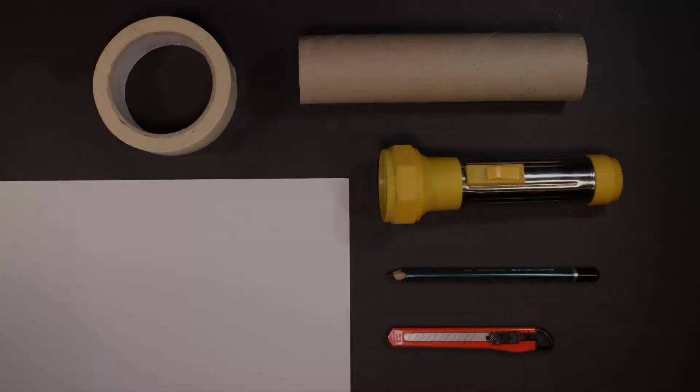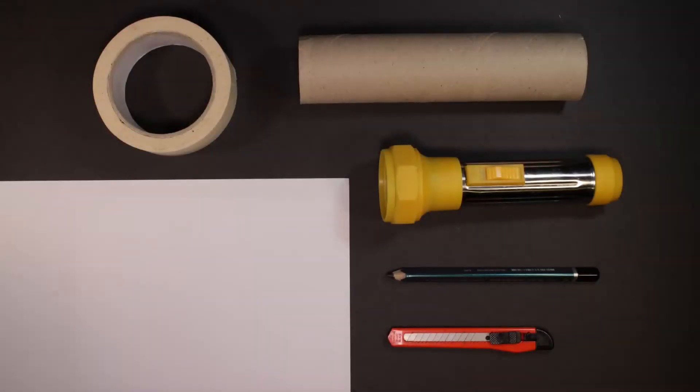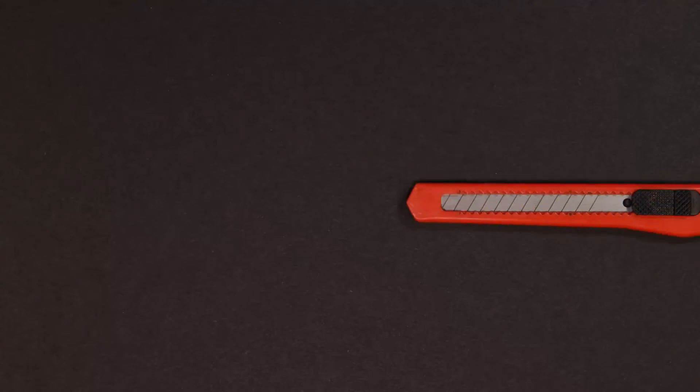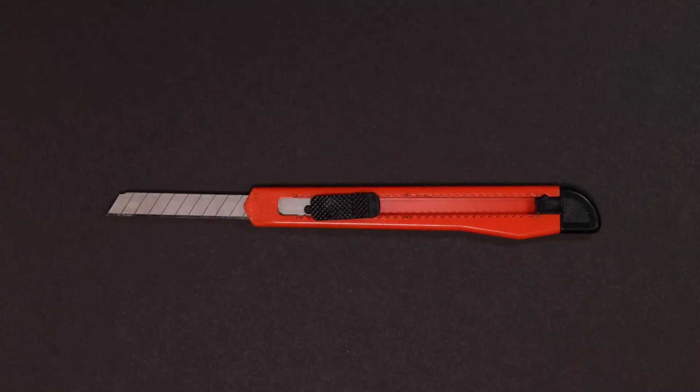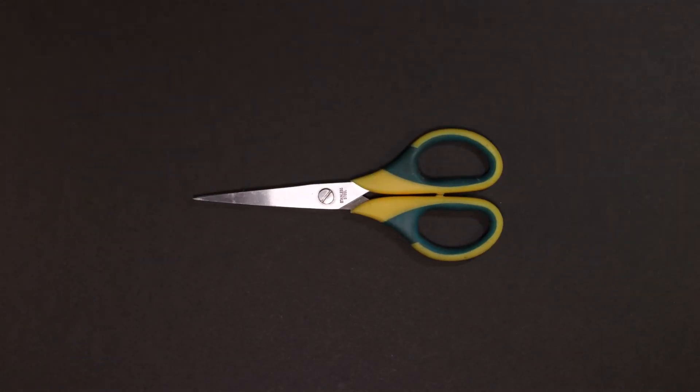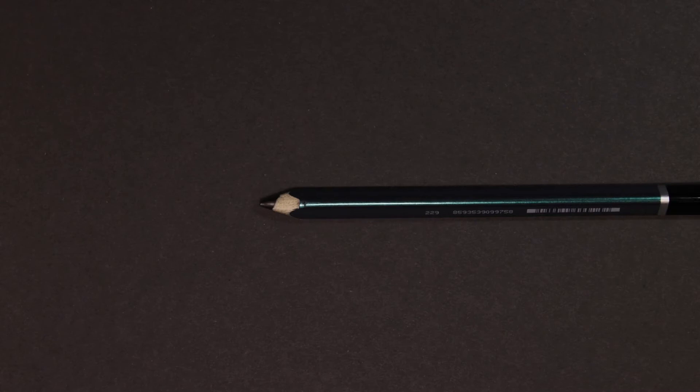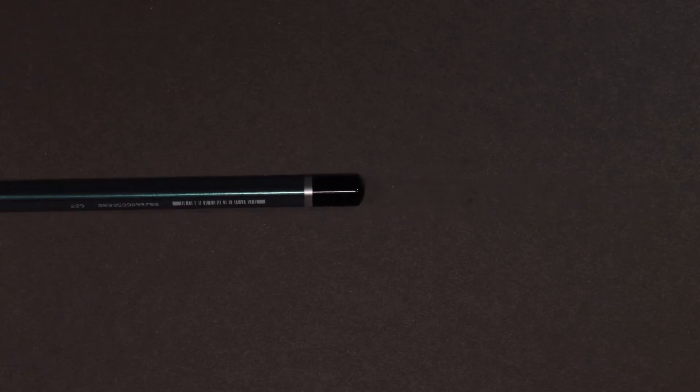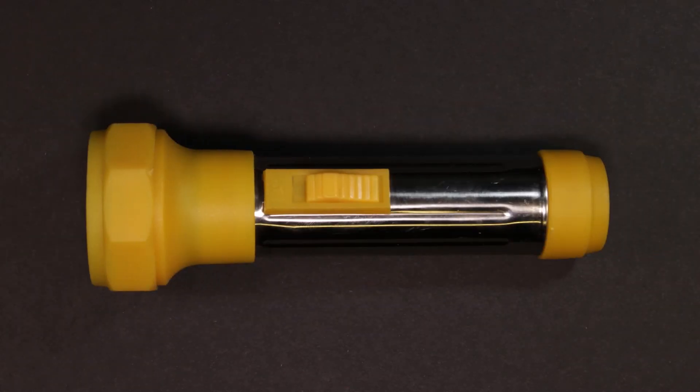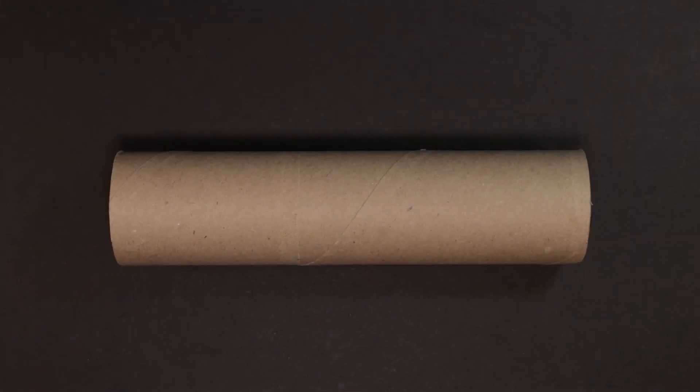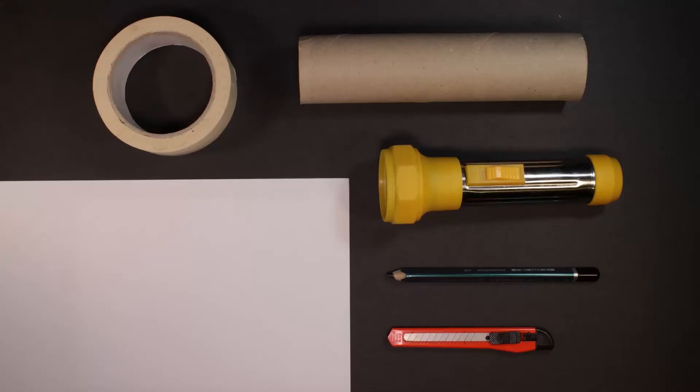Co je potřeba k výrobě? Budeme potřebovat řezák, nůžky, tušku, baterku, ruličku od toaletního papíru nebo utěrky, lepící pásku, tvrdý papír - čím větší, tím lepší. Černý papír by byl taky vhodný, ale není nezbytný.